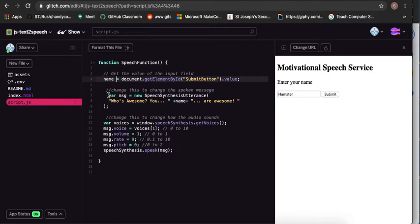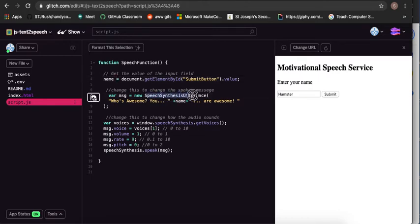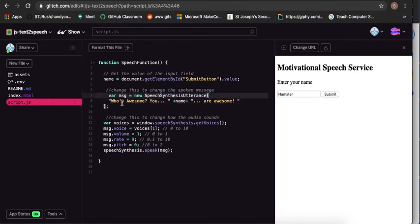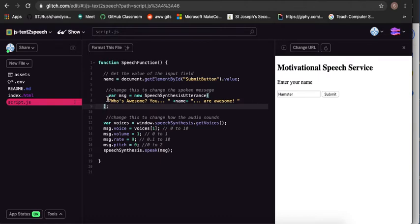Okay, so the variable message is going to be a new MSG. Our message is going to be new speech synth, speech synthesis utterance. Okay, so this is actually a pre-existing program in Java. And all you do is we're gonna put a bracket of what sentence we'd like it to say. So you can see the bracket there and it's concluded here.